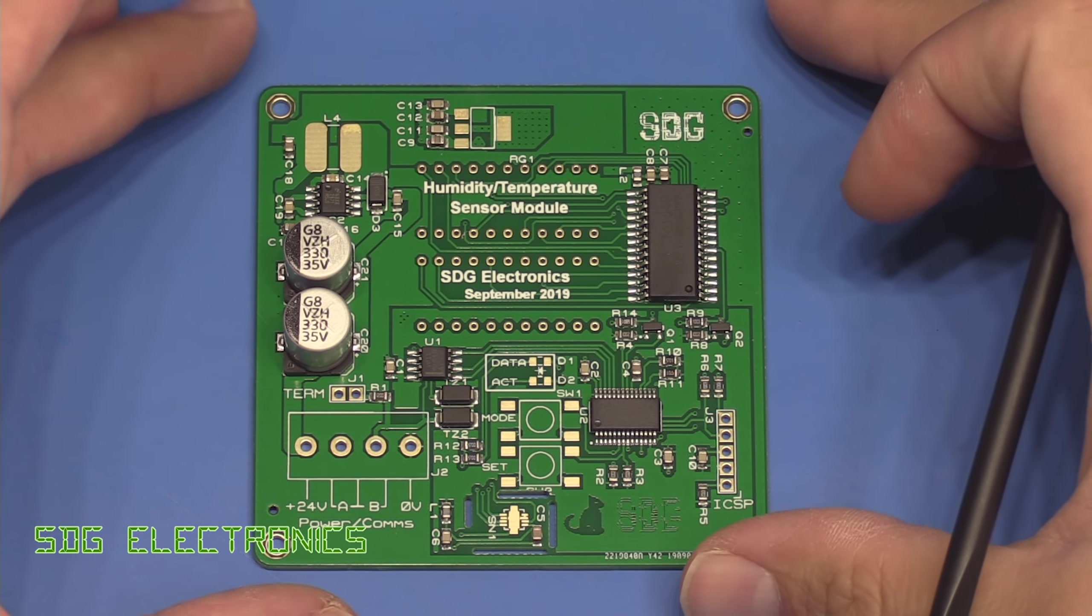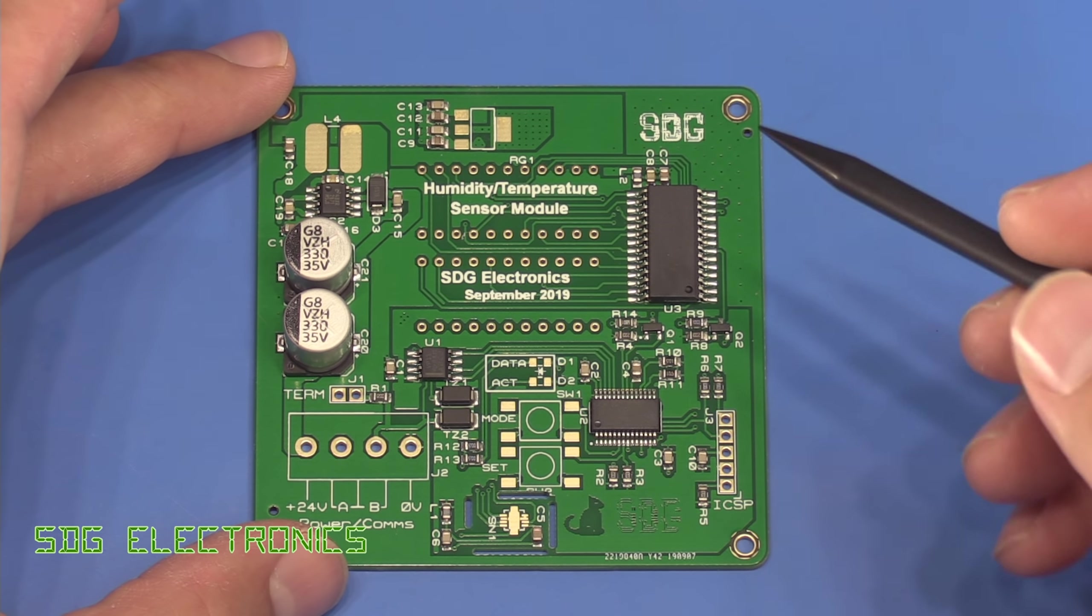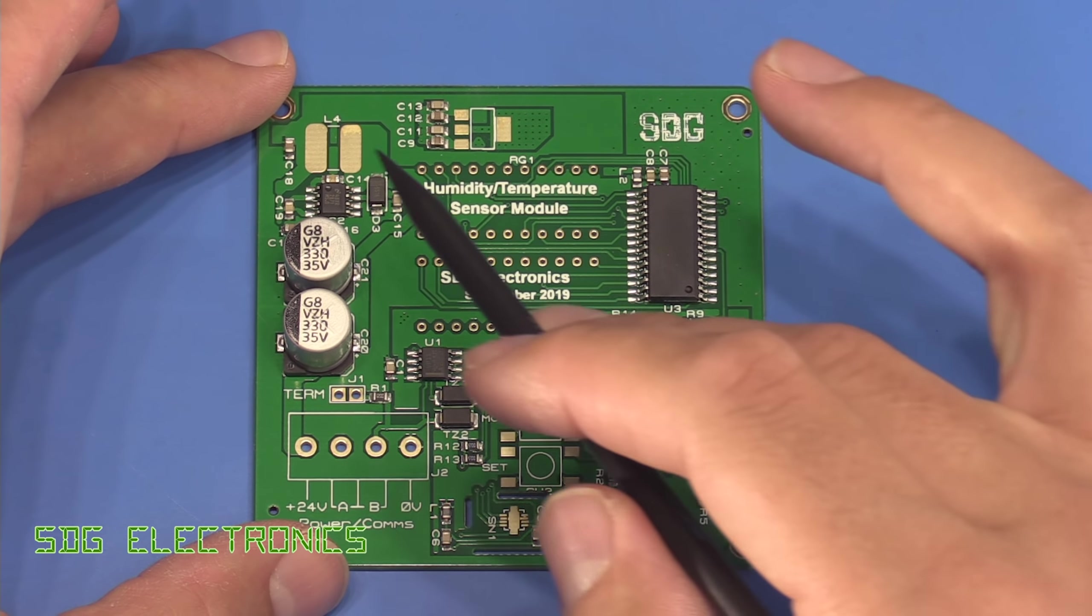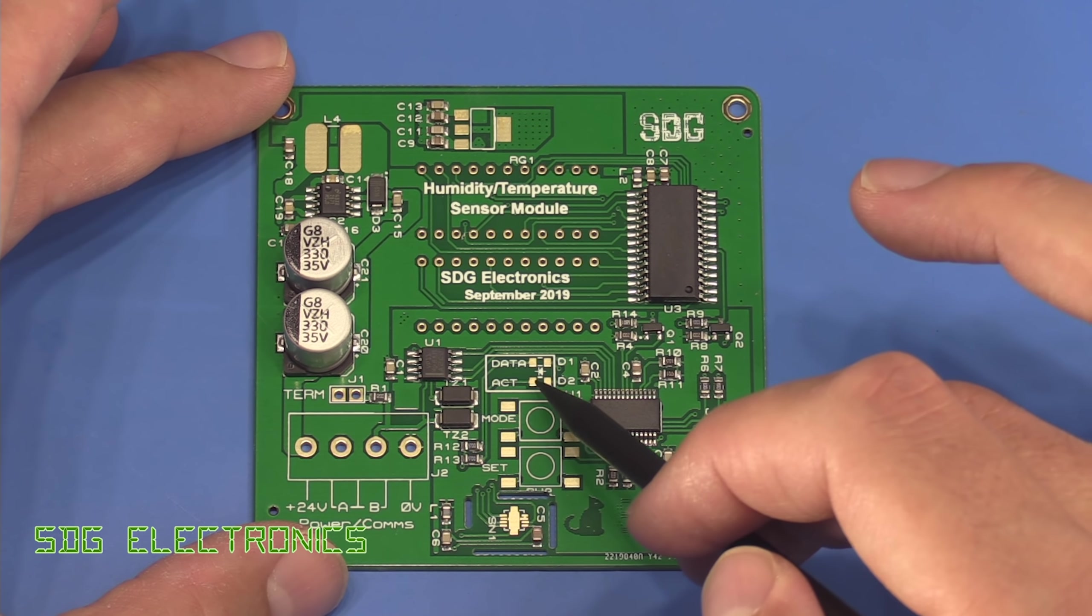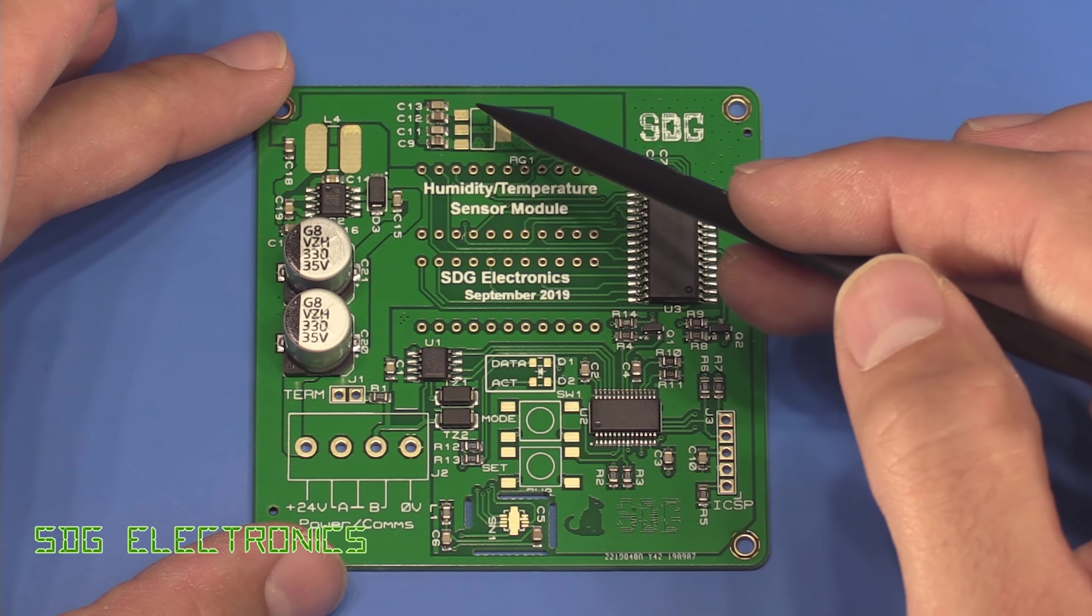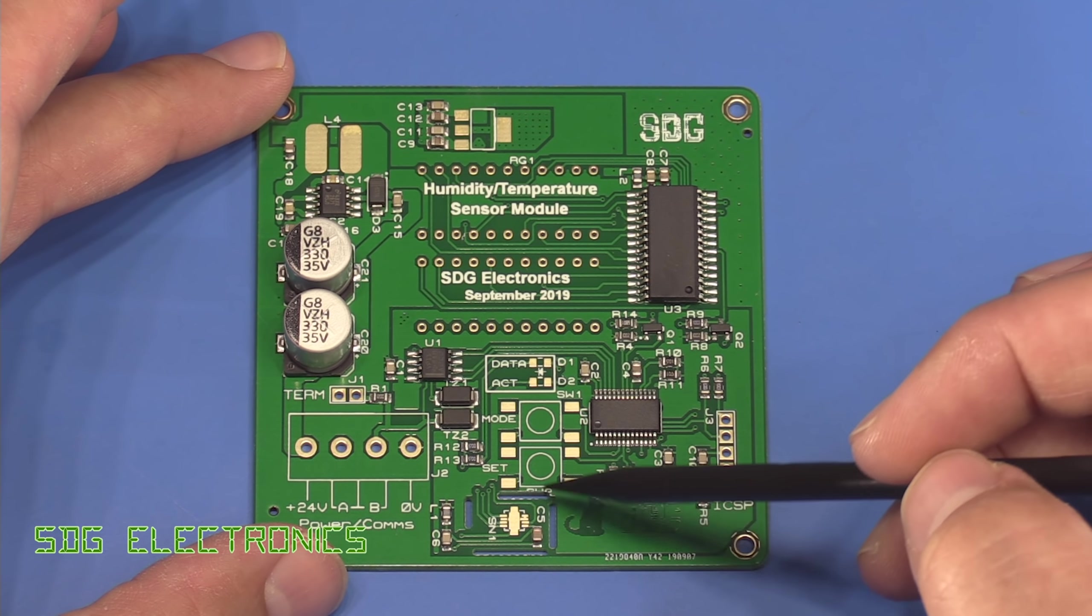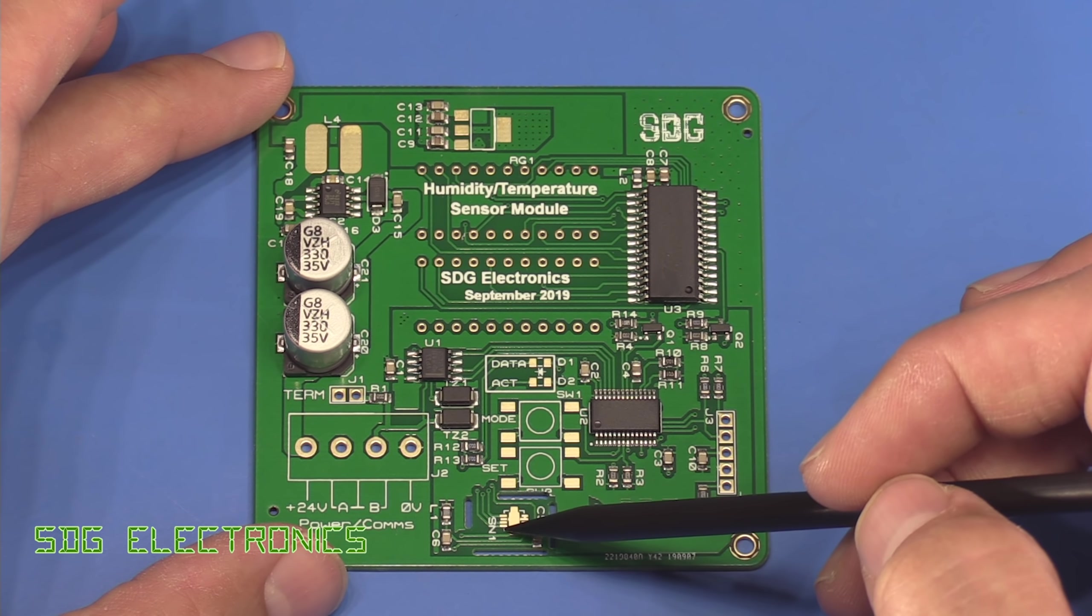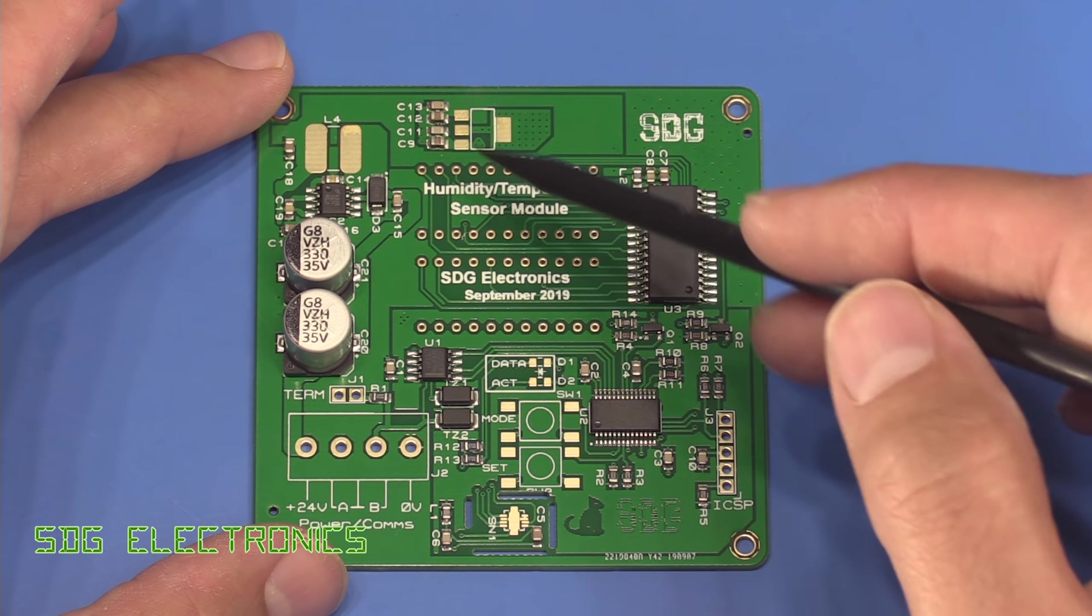Right so here we have the PCBs and they look really nice actually and you'll notice that there are a few components that weren't fitted so we've got an inductor here, a voltage regulator, a couple of LEDs and some switches and the main sensor.